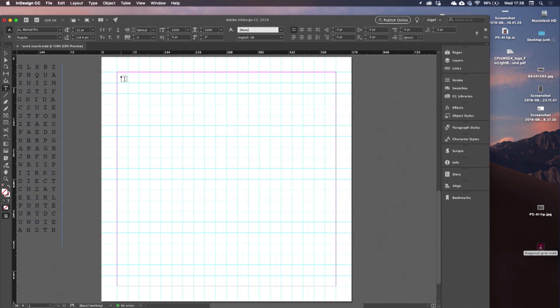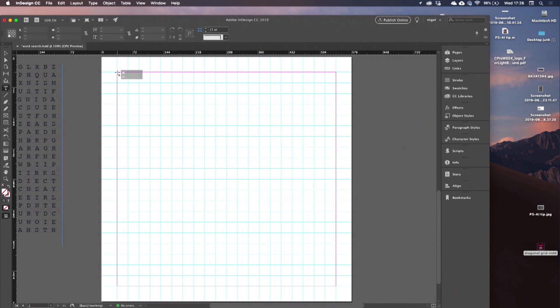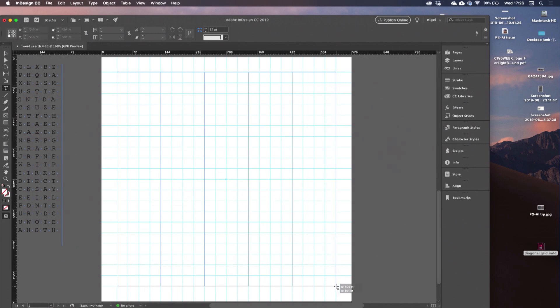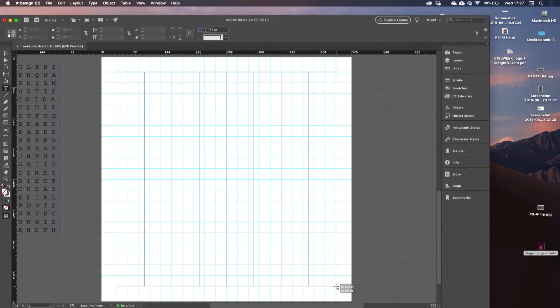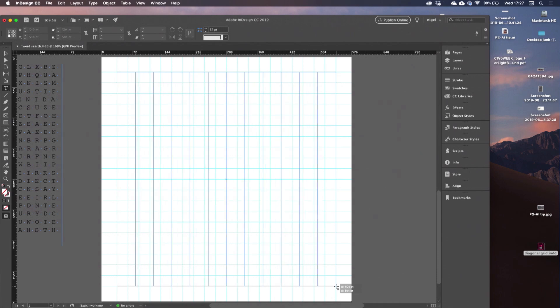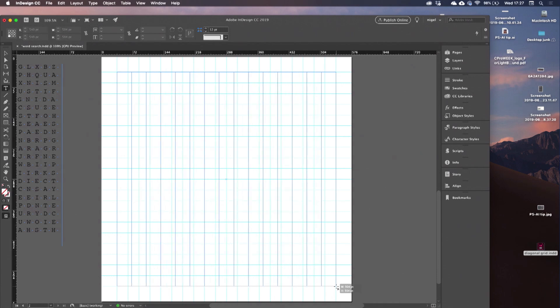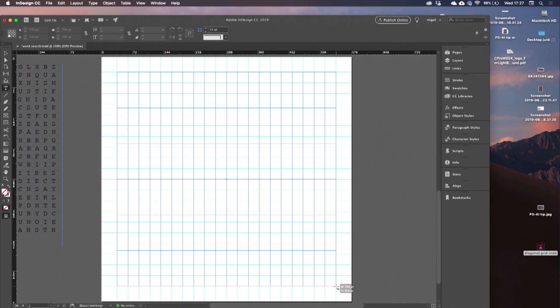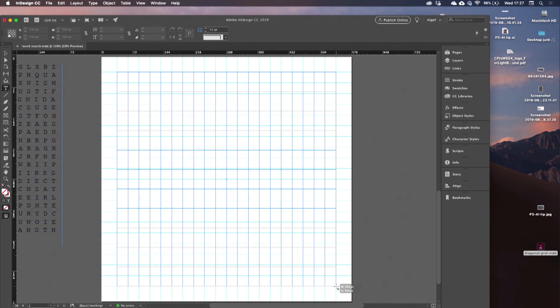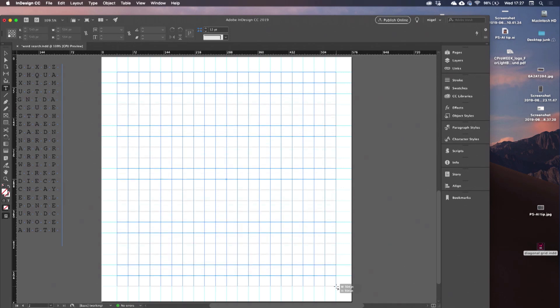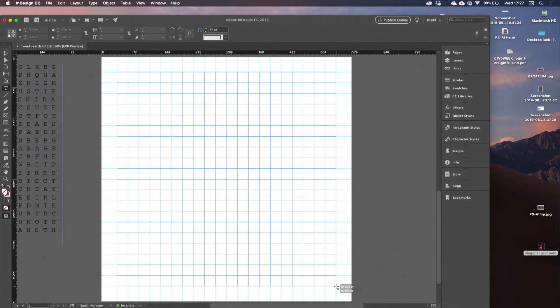So now with my type tool, I'm going to click and drag across the whole of my type area. And I'm tapping my right arrow as many times as necessary and my up arrow. So I now have a 20 by 20 threaded grid of text frames.